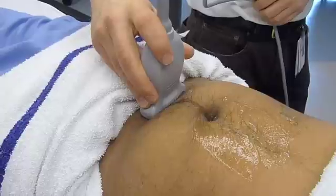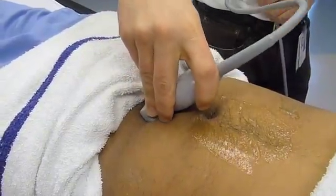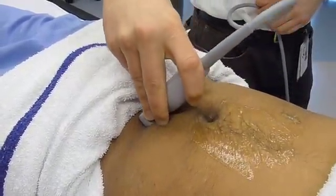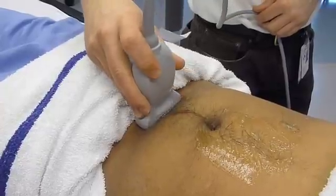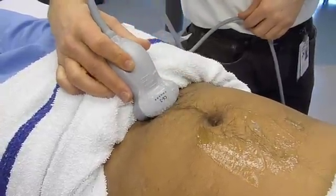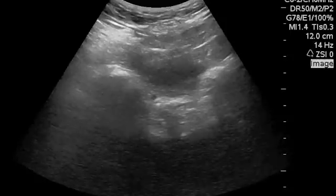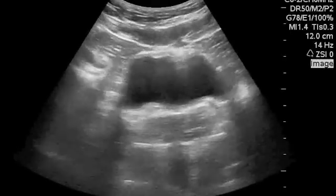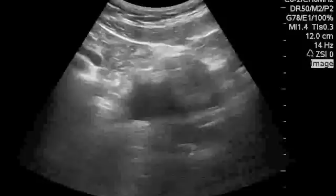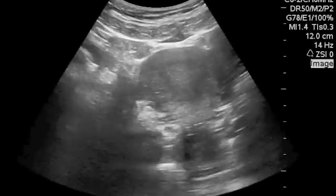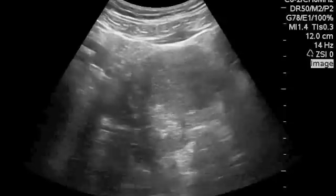Let's look for free fluid in the pelvis. Position the probe about one centimeter above the symphysis and look right down at the patient's feet. Then slowly sweep back until you see the bladder appear and completely disappear. Fluid usually appears behind the bladder or between the uterus and the rectum in the female patient — there's the uterus coming into view here and disappearing.